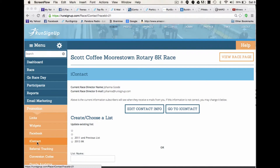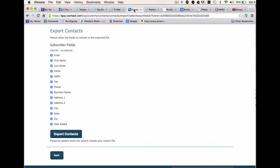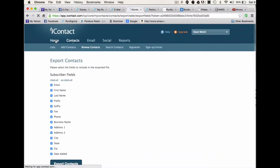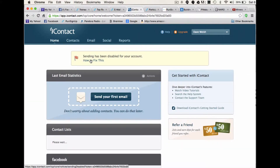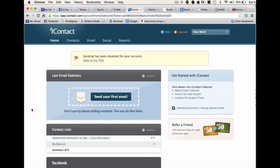On the promotion iContact tab, you're going to click to go to iContact. It will take a while to log in, but when you go into iContact you're going to see your home page. iContact is slow, but what you'll see at the top is a message that sending has been disabled for this account. This is the bug that iContact has because of the high volume of use of RunSignUp.